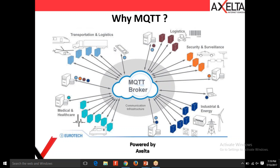Hi everyone. On the screen you can see a slide showing different sectors — transportation, logistics, security and surveillance, industry, energy, and medical healthcare — all connected to a cloud represented as an MQTT broker. Each sector has bidirectional arrows, meaning it can both send and receive data. This is how MQTT works.